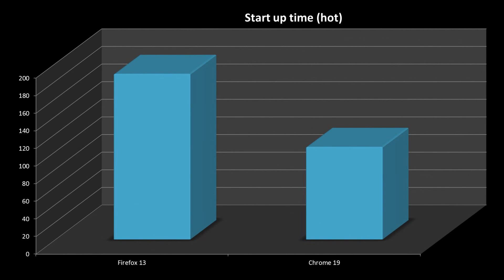Next, we have start up time of the two browsers. Chrome opens in almost 1 tenth of a second, and while Firefox 13 is slower, these differences are not noticeable in the real world.